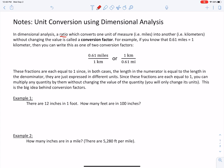You will notice that if 0.61 miles and one kilometer are the same length, then if you divide the top by the bottom, since they are exactly the same length, you'll just get something equal to one. One divided by 0.61 is not equal to one, but the physical length of one kilometer divided by the physical length of 0.61 miles — those are exactly the same lengths, so dividing them gives you one. Since these fractions are each equal to one, you can multiply any quantity by them without changing the value, you'll only change its units. This is the big idea behind conversion factors.